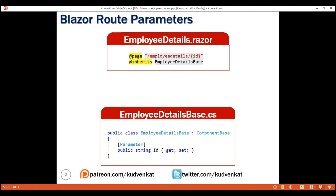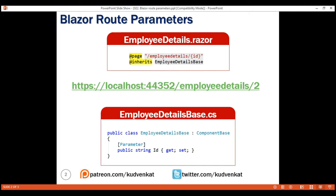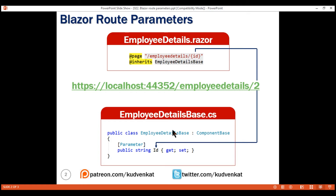With these two pieces of code in place, if we now navigate to this URL — for example, slash EmployeeDetails slash 2 — the Blazor router is going to automatically map this employee ID value in the URL to this Id property in our component code-behind class. All that is left is to use this employee ID value, retrieve the respective employee details, and display them.